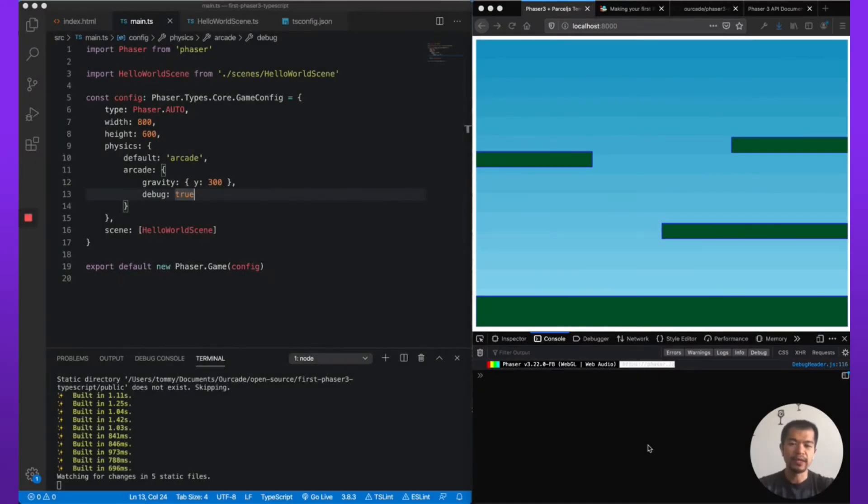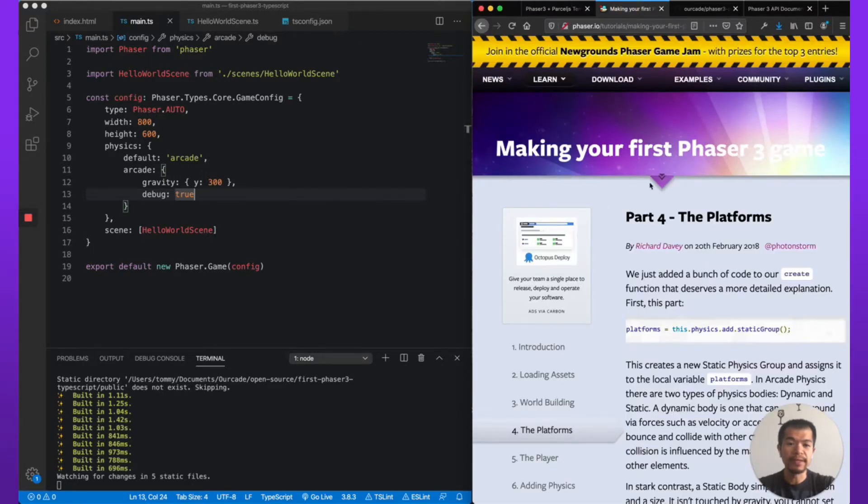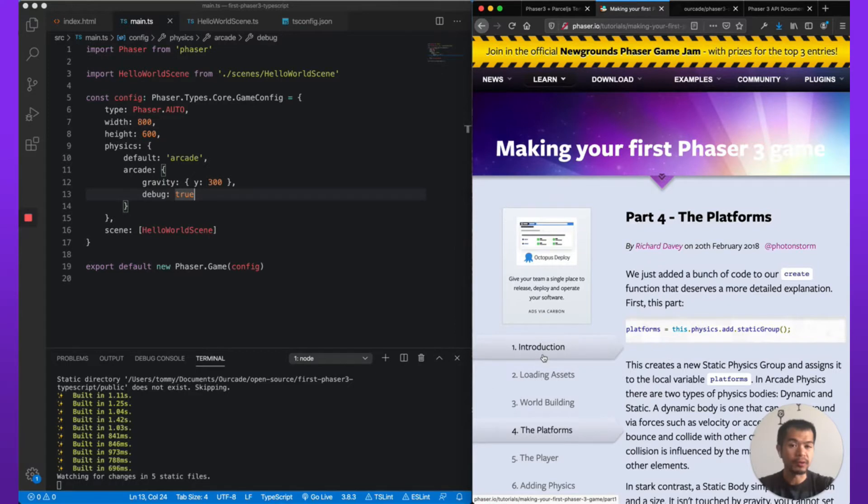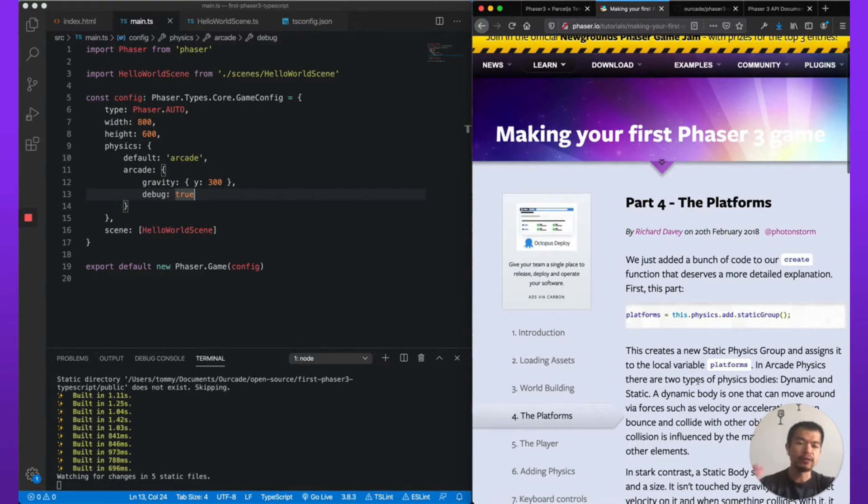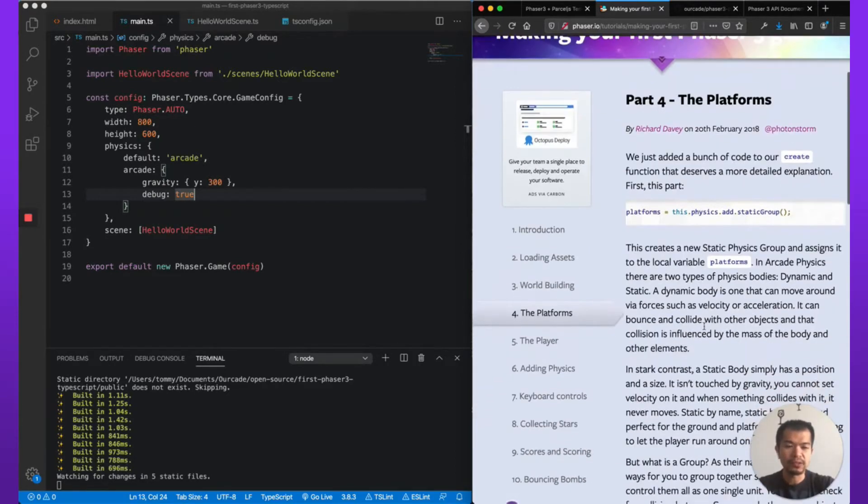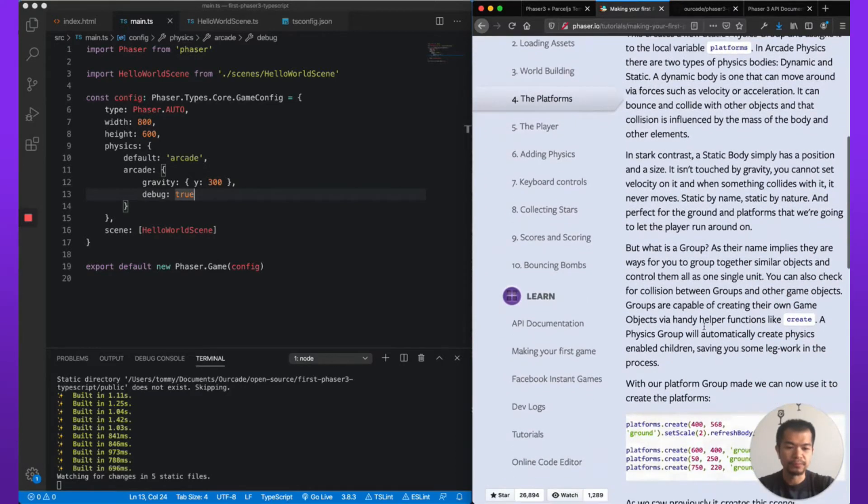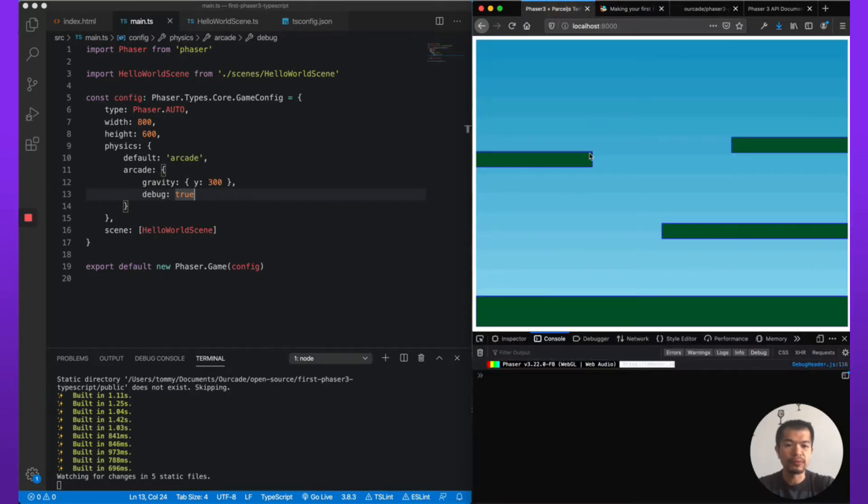Welcome back to Arcade. In part one of this series, we went through making your first Phaser 3 game, the first three parts, and we've converted it to TypeScript. Now in this video we're going to keep going and start here to make the platforms usable. You remember we left off here, we have our platform set up.